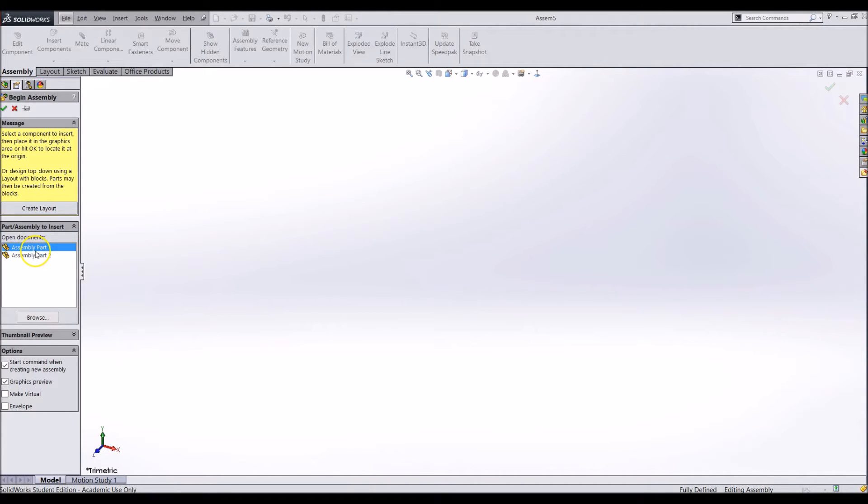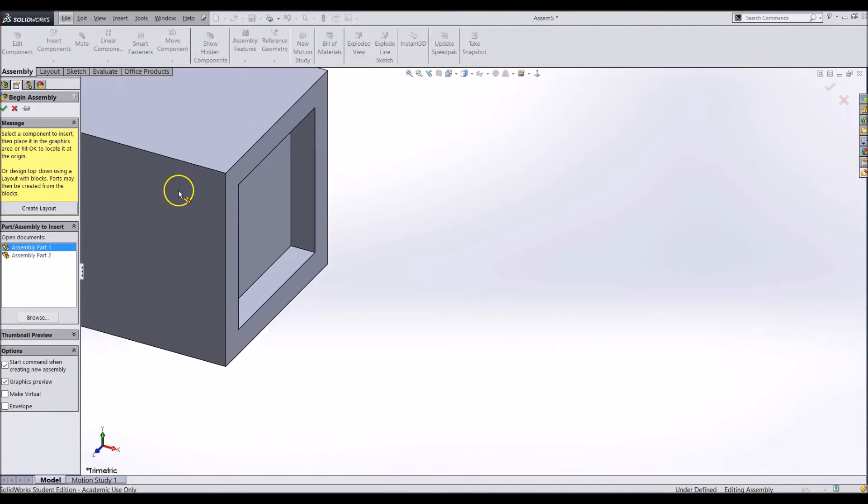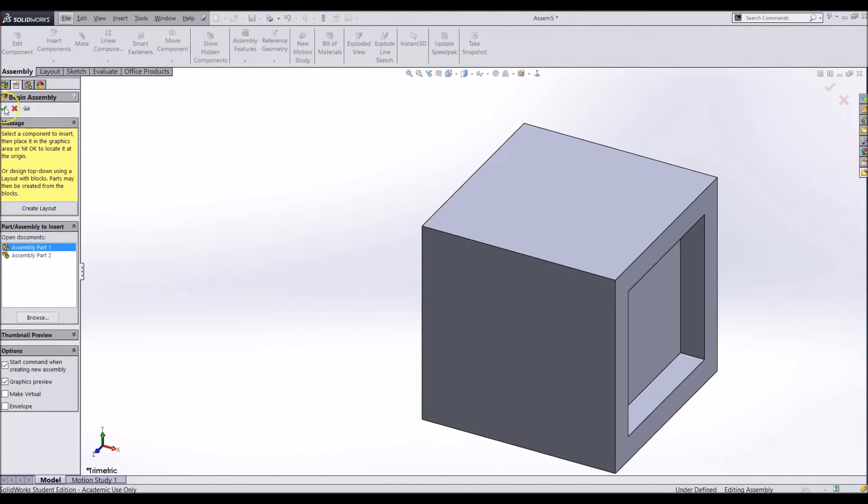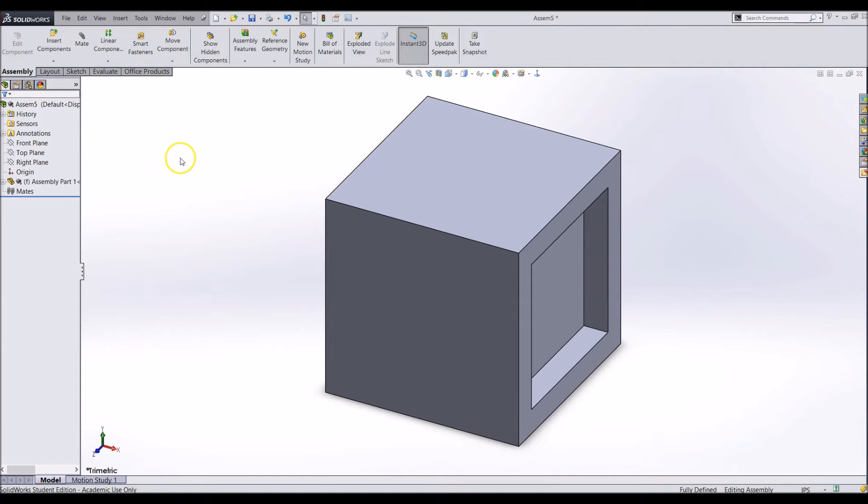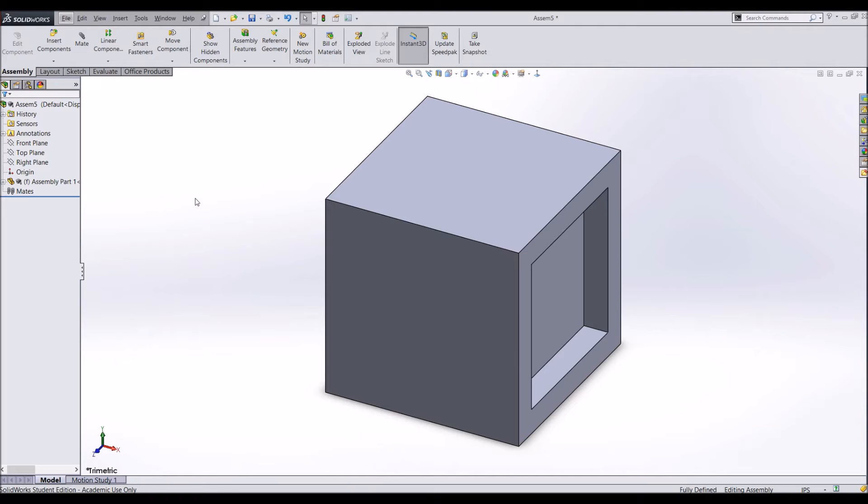Now to add your first part it is a good idea to just click the green check mark rather than dragging and dropping your part. By clicking the green check mark your part will be fixed in space and you cannot move it. If you were to drag and drop it then it will be floating in space and it can be moved anywhere. Also by clicking the green check mark instead of dragging and dropping it the origin of the part will match up with the origin of the assembly.